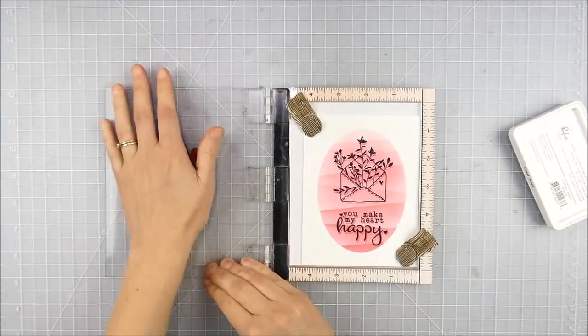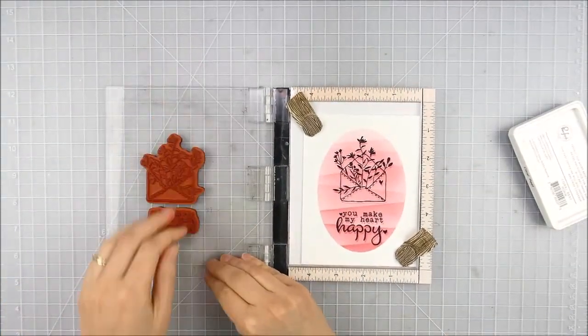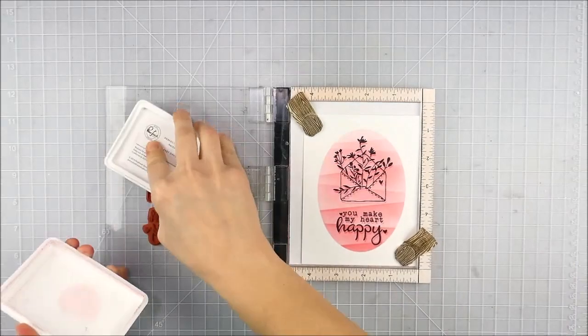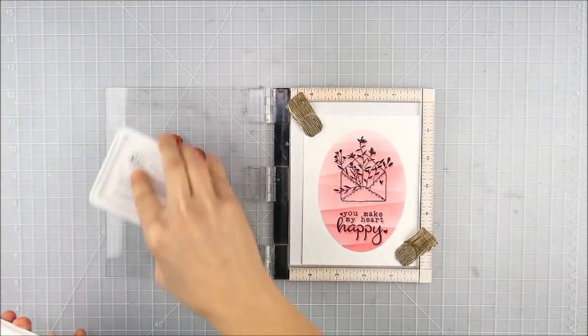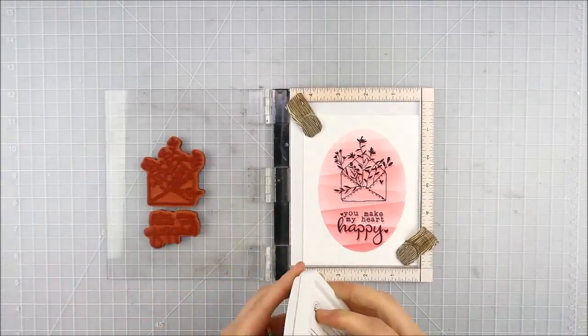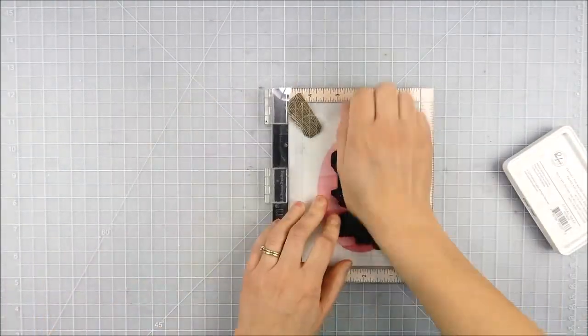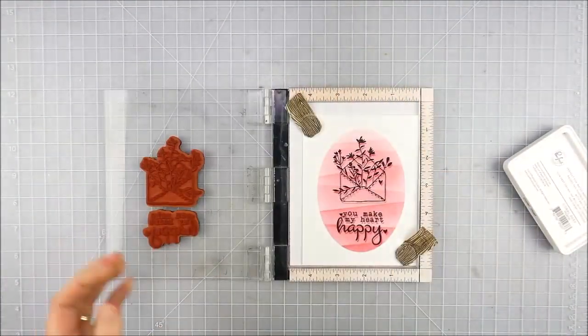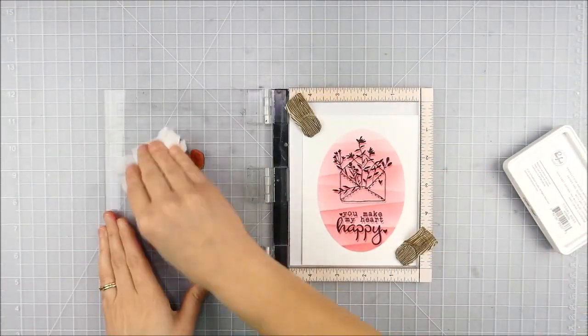Then I cleaned it off and realized I think I'll stamp that one twice too, just like I did with the black ink. So I went ahead and stamped it again since it was all lined up in my MISTI.